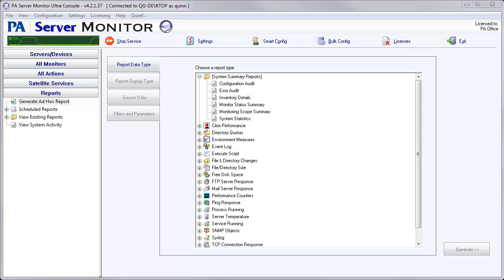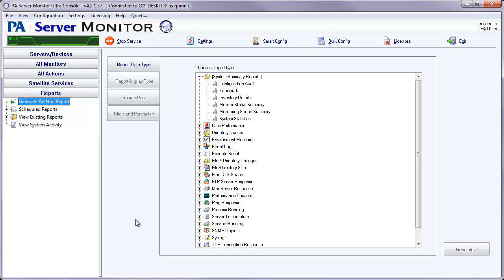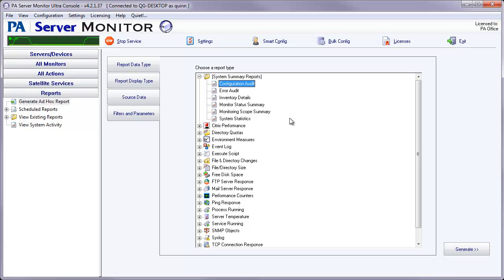So let's go ahead and start one here. We'll select Generate Ad Hoc and then underneath the System Summary Reports we're going to select Configuration Audit.